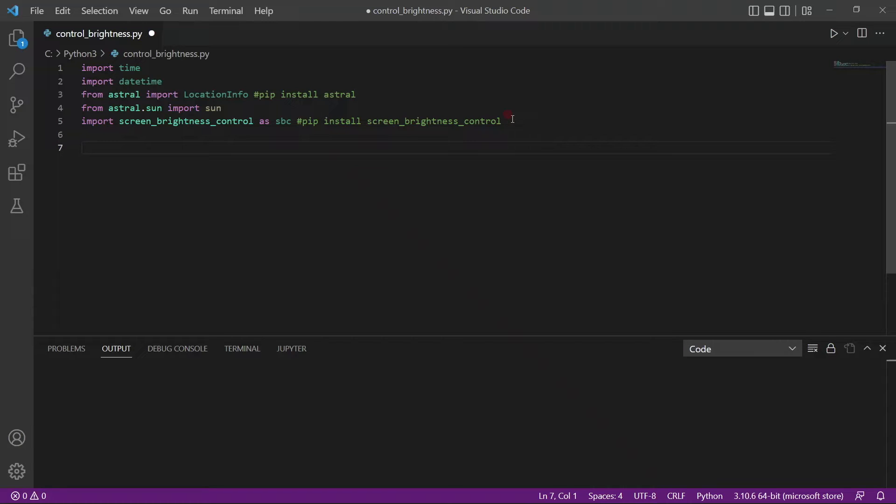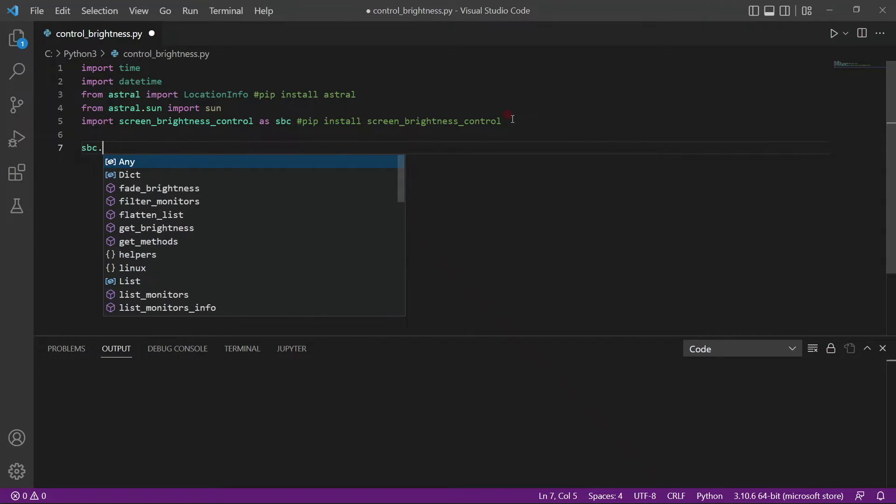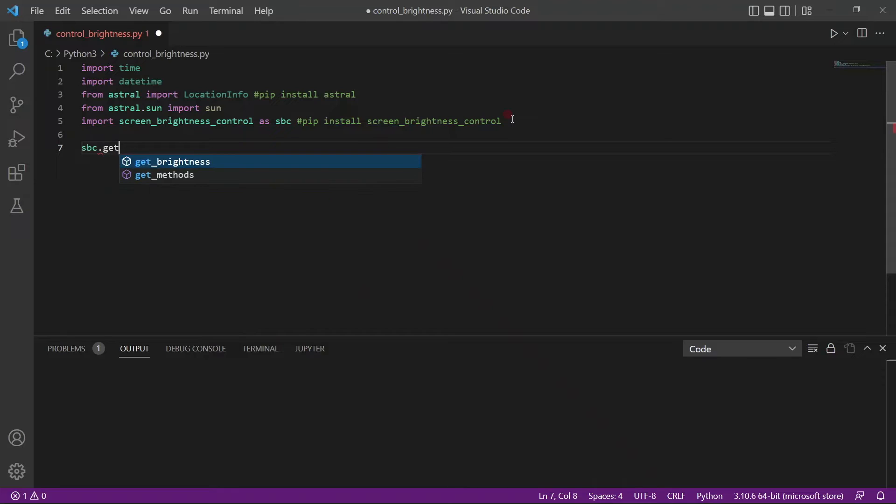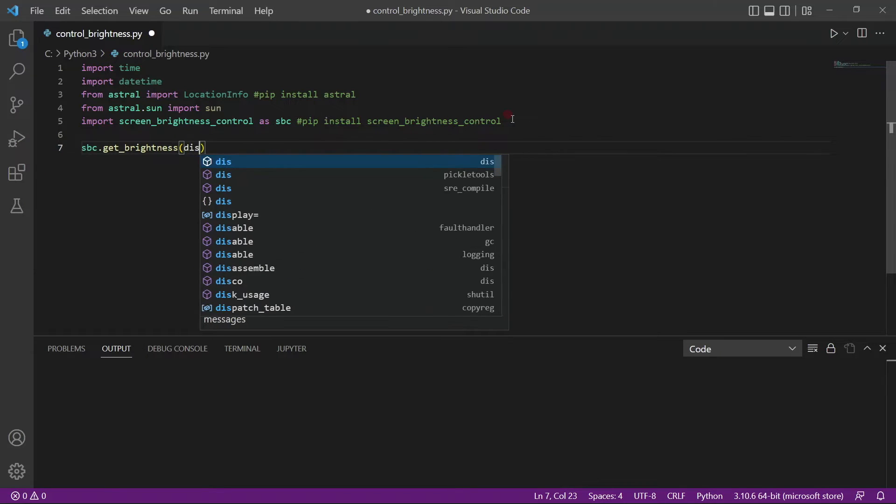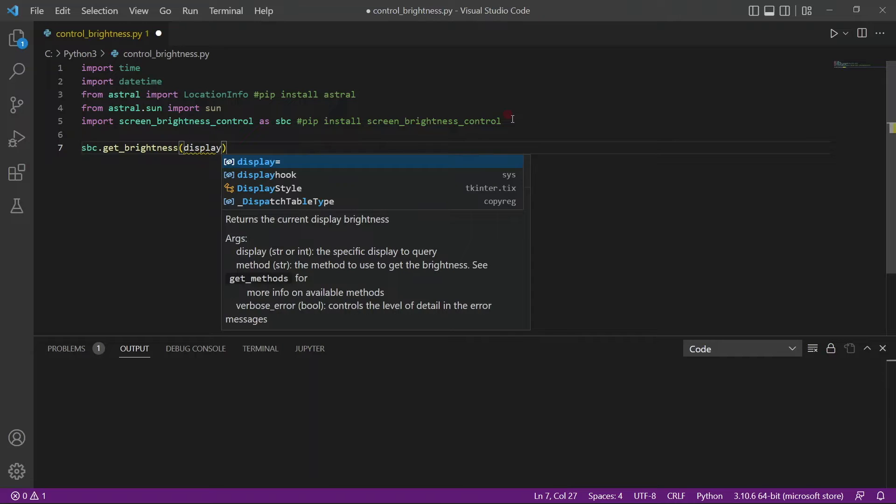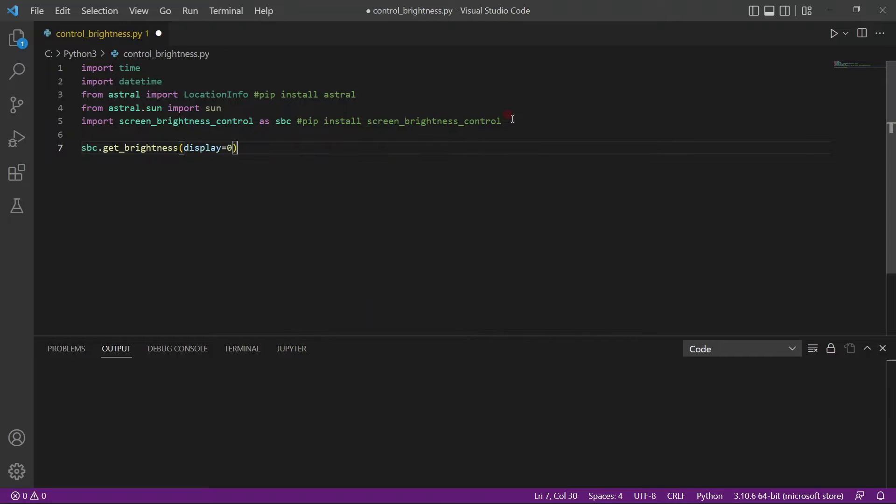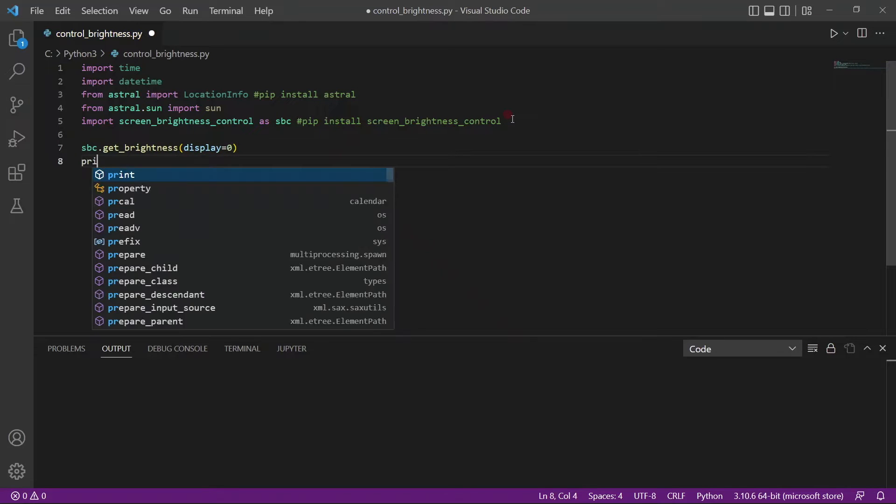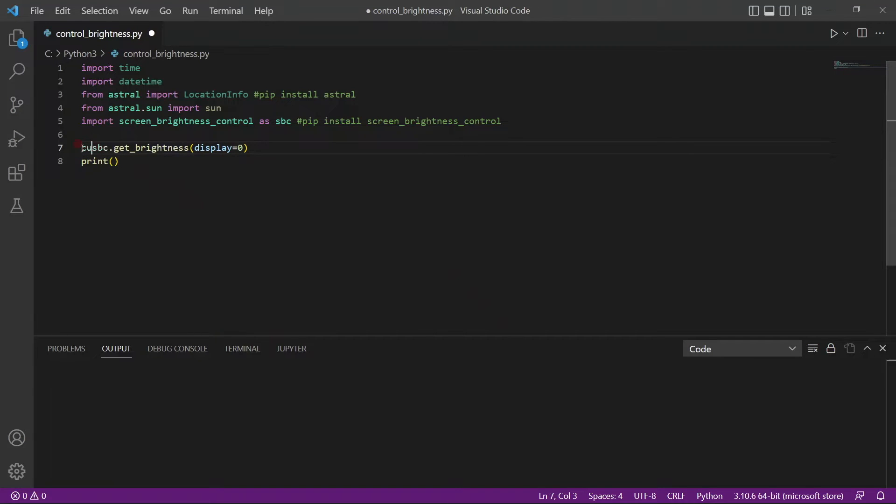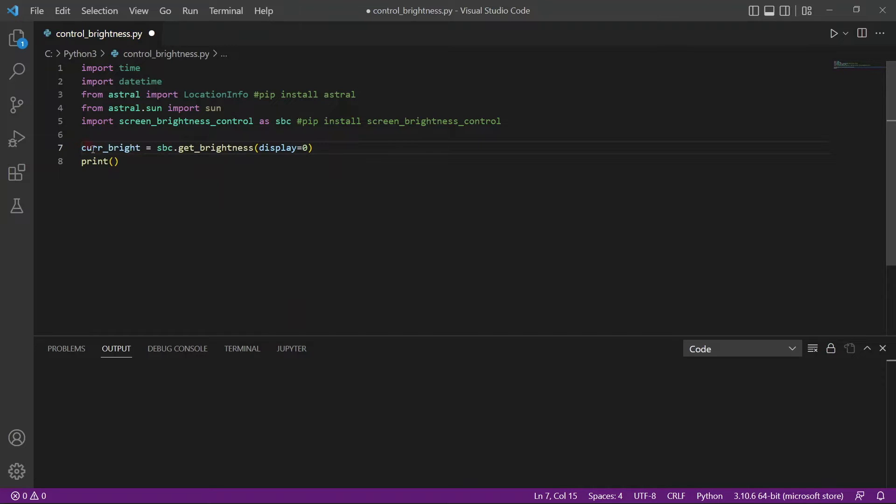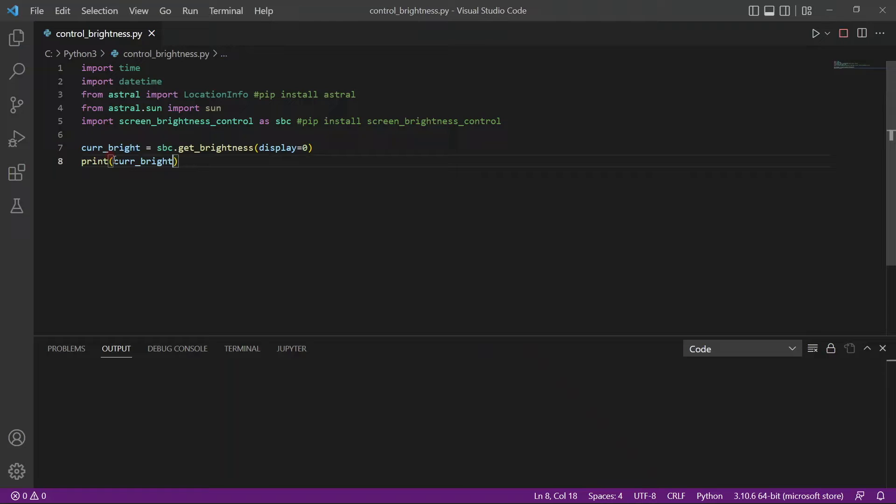The first thing we want to do, is we want to check, can we actually control the brightness of the screen using Python. So, SBC has a function called get brightness. And you need to pass in the parameter, which is which monitor are you using. So I just have one, so I'll pass in display equals zero. And I'll just print it out. Obviously, I need to create a variable for the current brightness. I'll put it here. And let's print it out. So the current brightness is 80.